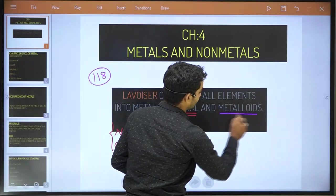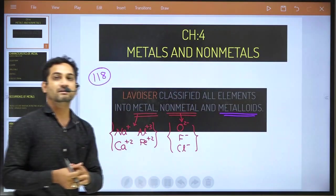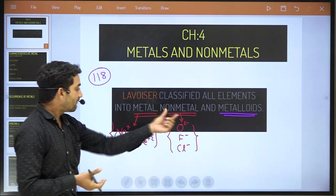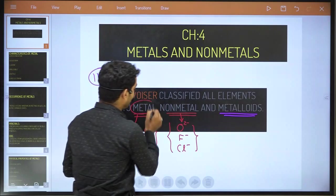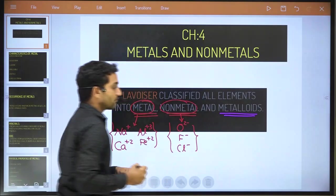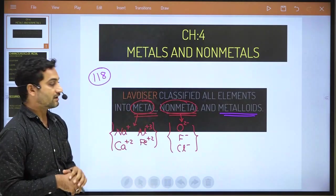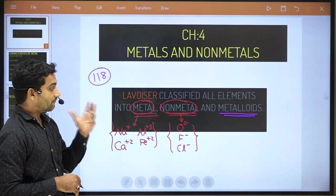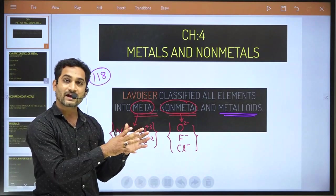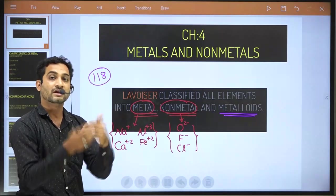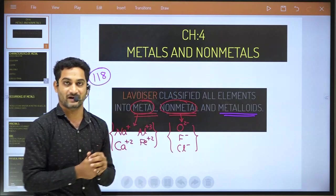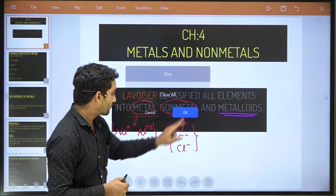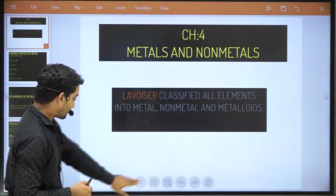What about the metalloids? Metalloids are known as semi-metals, having both properties — metal as well as non-metal. Both properties can be seen in metalloids. Metalloids cannot donate the electron, cannot gain the electron — they just make a partnership with other elements. That's why it's called metalloid or semi-metal.